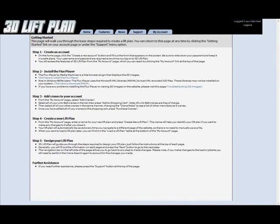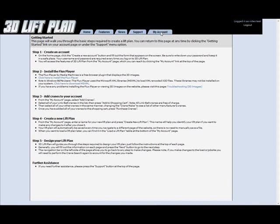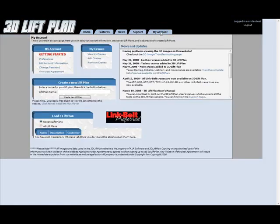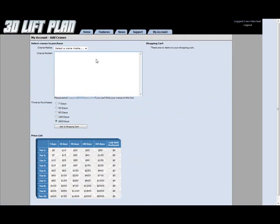Okay. The last thing I need to show you is how to add a crane to your account. Let's go back to the my account page by clicking on my account up here at the top. And we're going to come over here to the my crane section and click on add cranes. Okay.